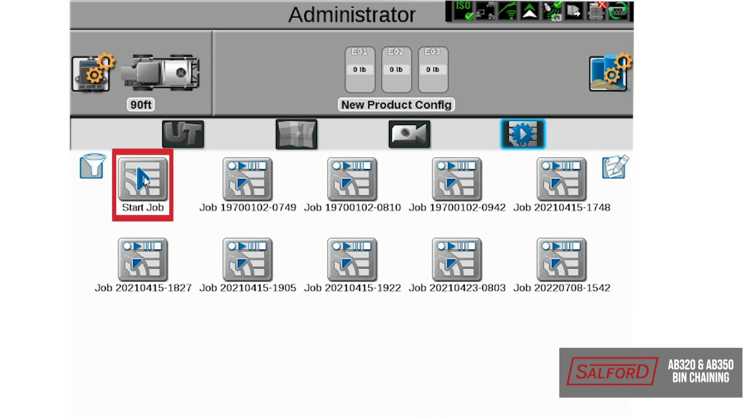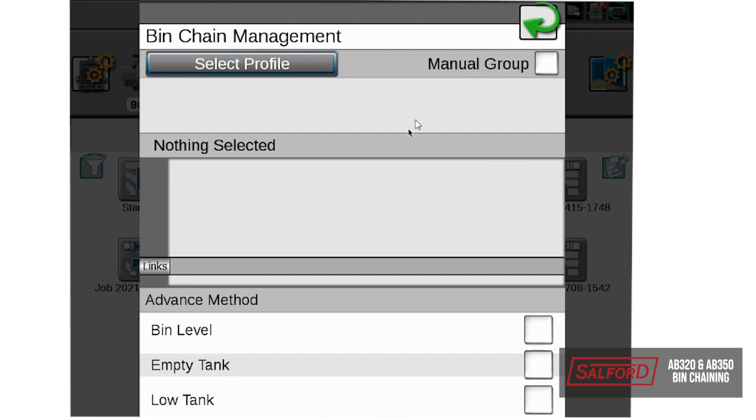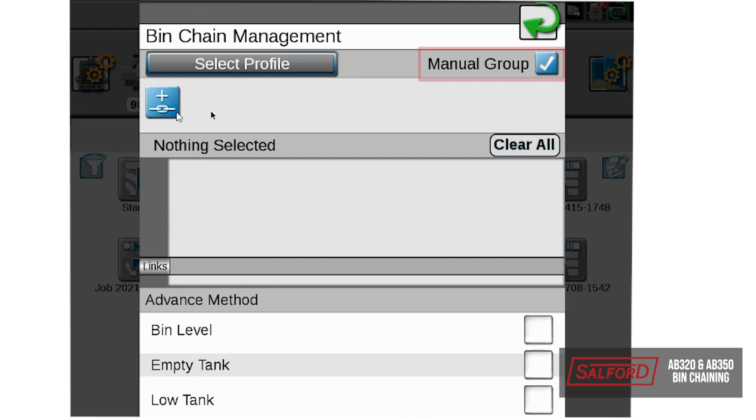First, we will select start job, and on this window, the first thing that we will do if we want the bins to be chained together is go to this tank assignment, select the chain link, and then to set up a profile, first we are going to select manual group, and then we are going to add a link.